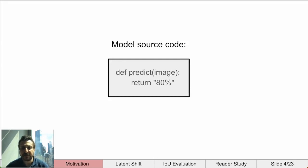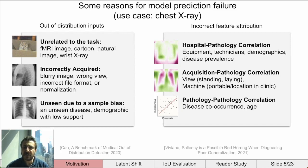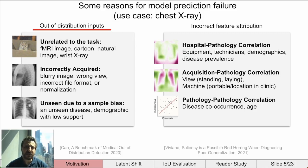Models can fail for a variety of reasons. First, let's talk about out-of-distribution inputs. The data used to train and validate a model defines the input domain. Samples outside of this may cause unexpected predictions. These samples can act like adversarial examples and cause the model to make a positive prediction.